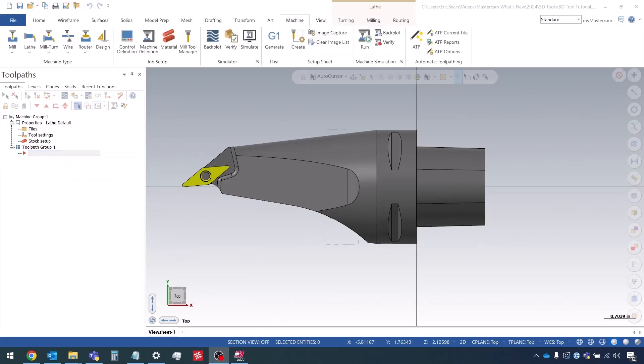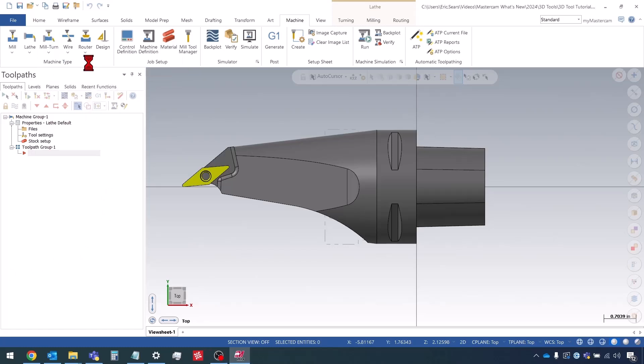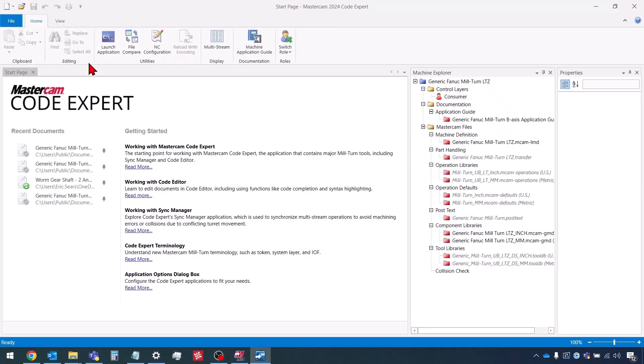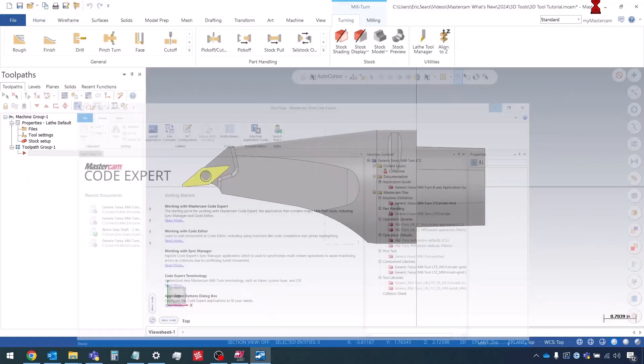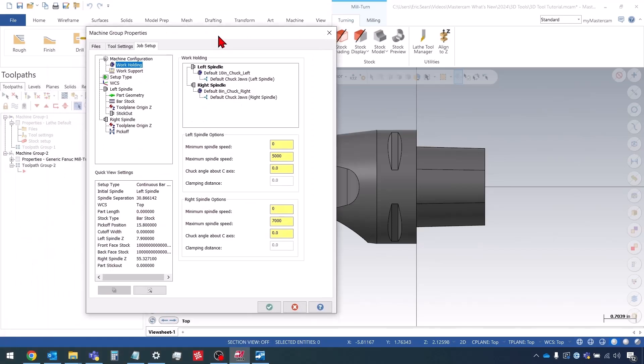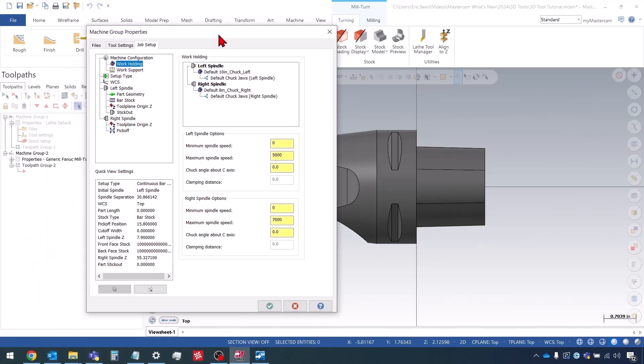To get started here, first thing I'm going to do is add a milturn machine group. I'm choosing the generic LTZ milturn machine. This one should come pre-installed with Mastercam. So this machine has a b-axis milling spindle and a lower turret. I'm just going to go through the job setup process here quickly.